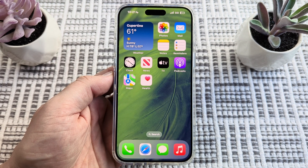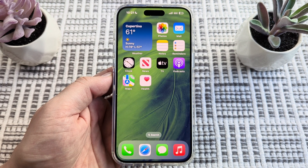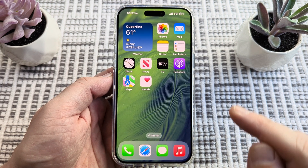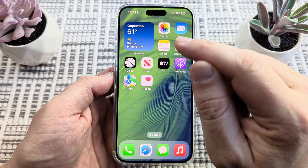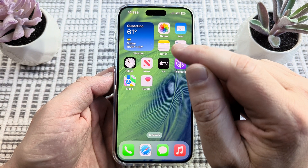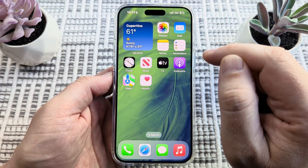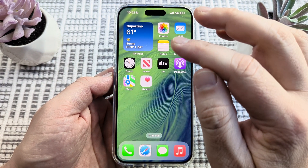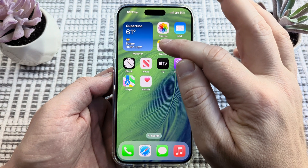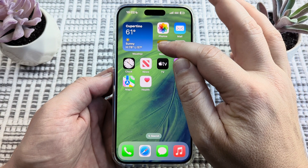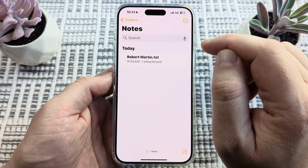Hey guys, welcome to another Mr. Mutech video. Today I'm going to show you how to recover recently deleted notes on your iPhone or iPad device. If you have deleted a note recently and you want to bring it back, I'm going to show you how to do that today.